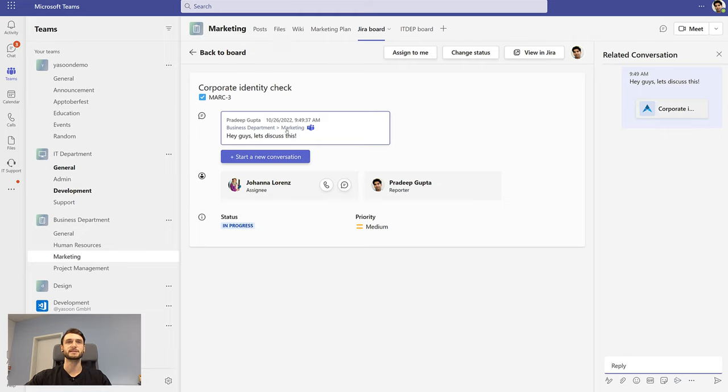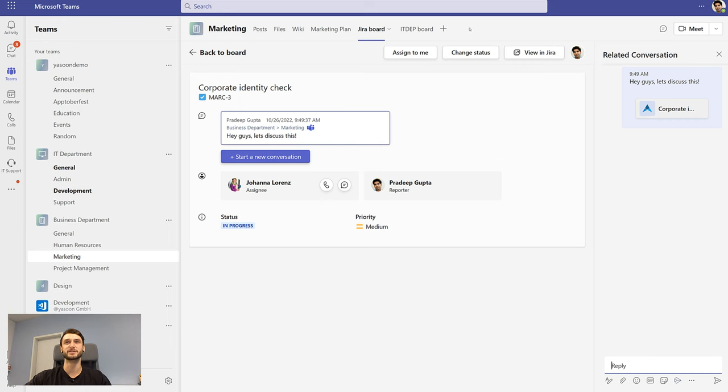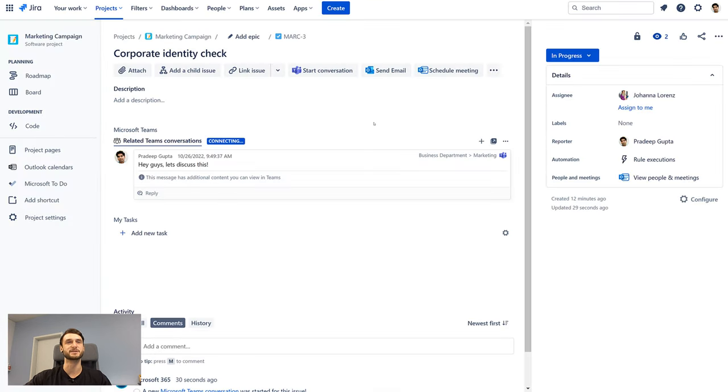As you can see, the conversation was added to the issue. And if we view the issue in Jira now, we can see it has been linked to the issue.